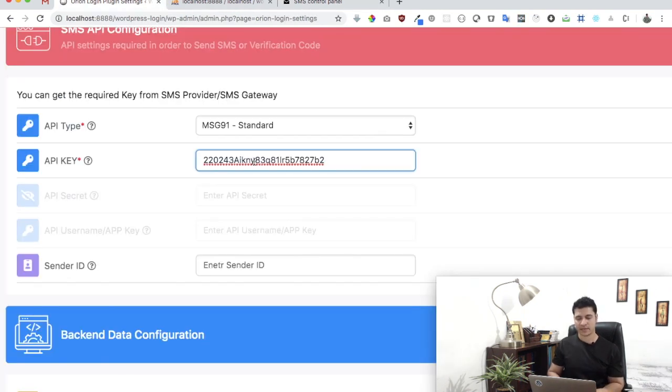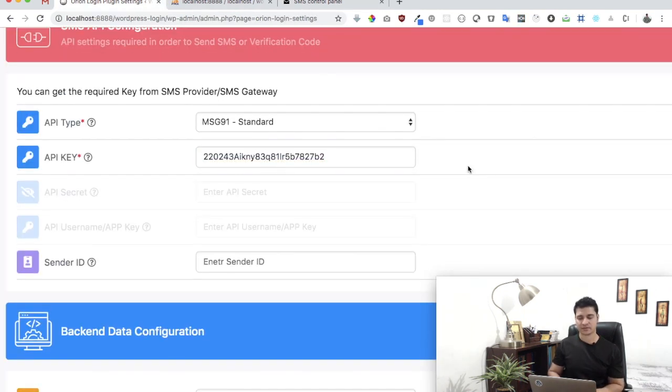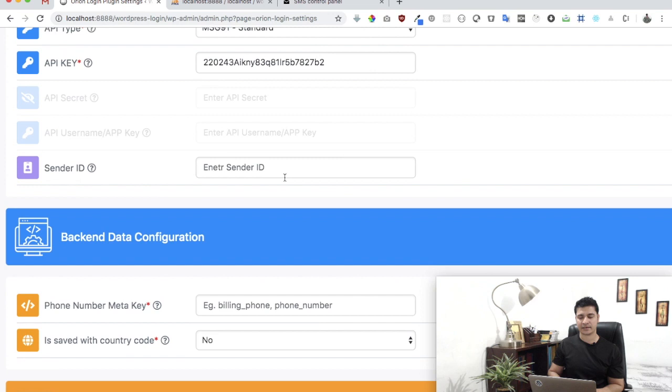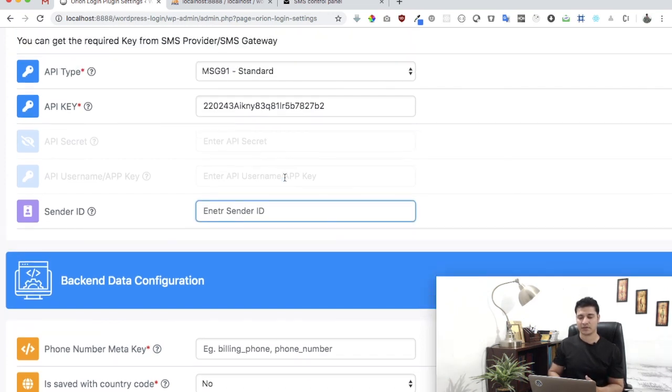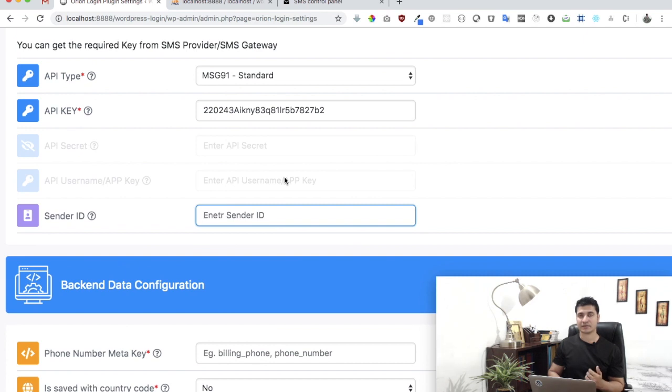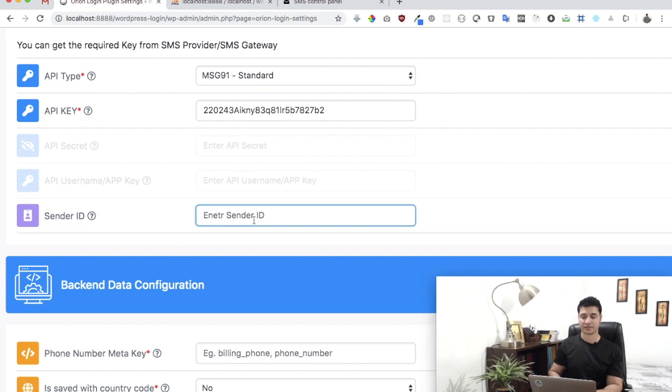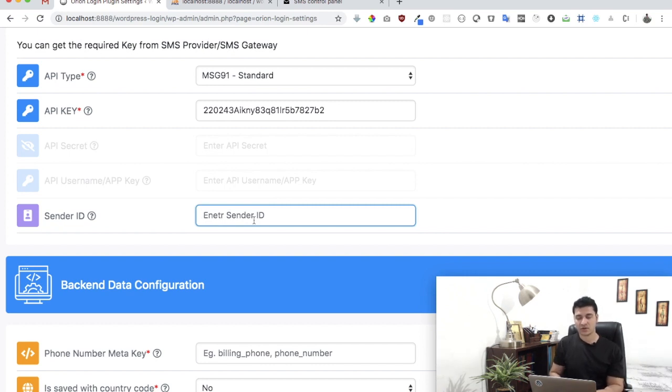Then you can enter this, and then it asks you for a sender ID which needs to be five characters or six characters. So you need six characters for the sender ID. So let's do that.